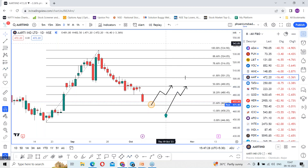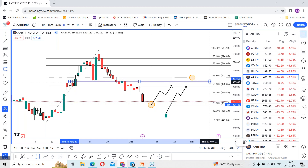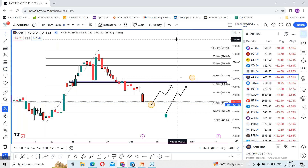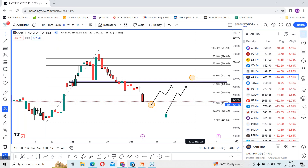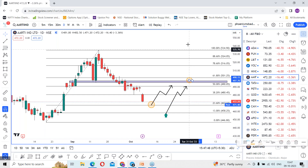If the rally continues, there is a chance of the stock going towards 500 levels, where it previously got support — so this can be considered as immediate resistance. Immediately we can look for 480 followed by 490.90, and if the rally continues the stock may manage to go towards 500 levels in the coming days.